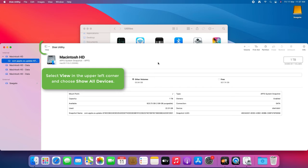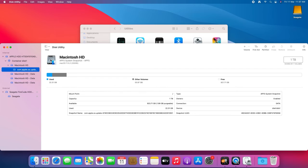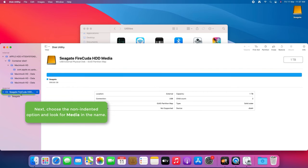Select View in the upper left corner and choose Show All Devices. Next, choose the non-indented option and look for media in the name.